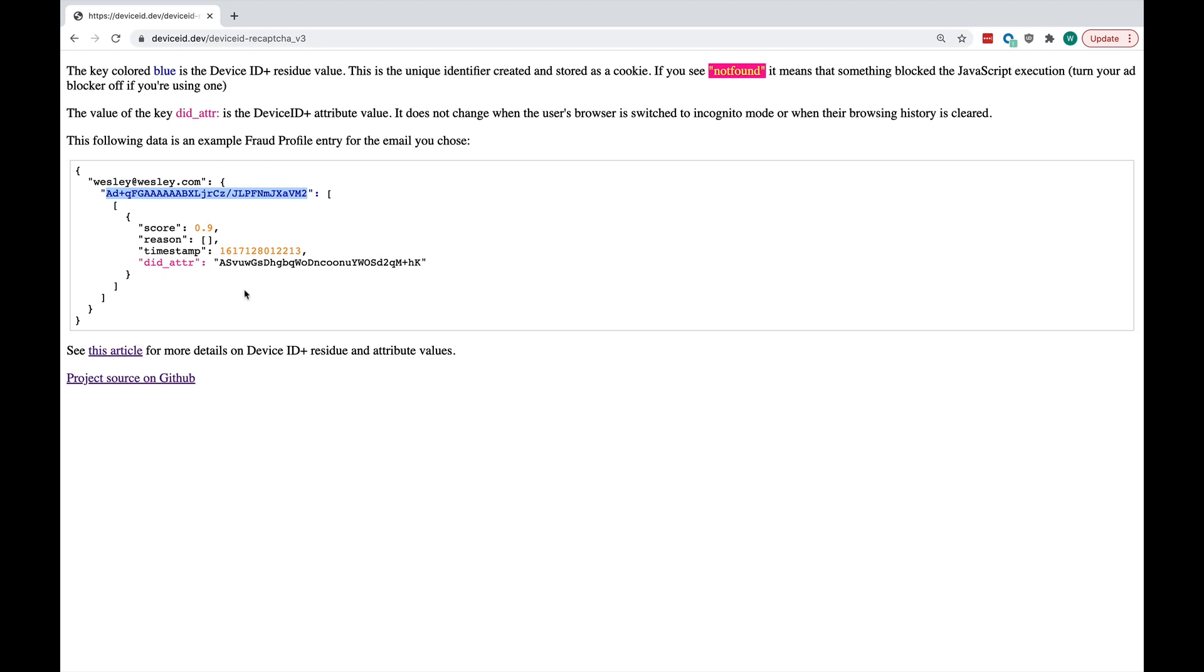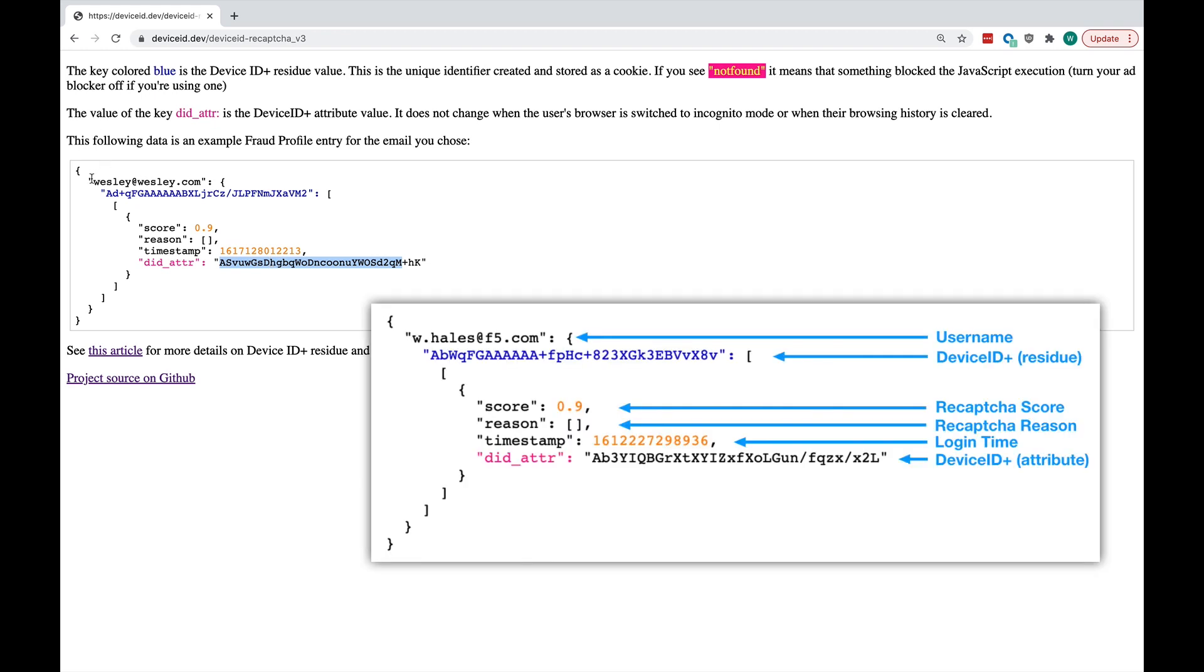However, there's also this other token called a Device ID attribute value. This is the one that leverages the signals that we just reviewed in the browser. It goes in and it analyzes all of the capabilities of the browser that's running this page. And it issues that to the user as well. So, you have two identifiers to use in your analysis. And this is the beginning of what we call a fraud profile, where a user exists. Under that user, there is a Device ID residue value.